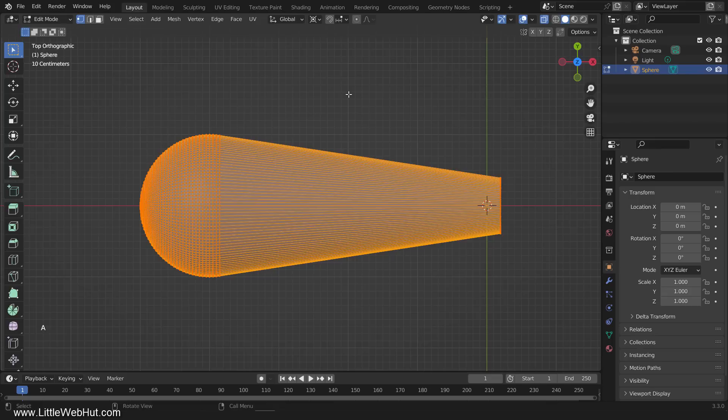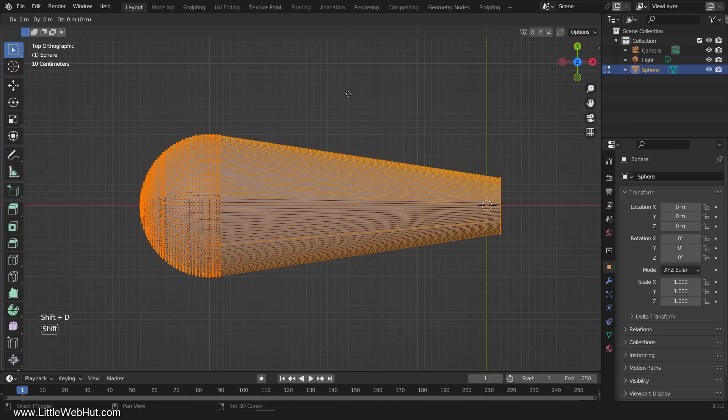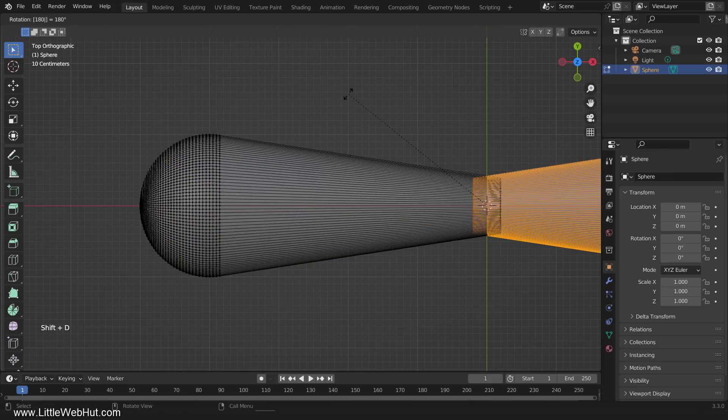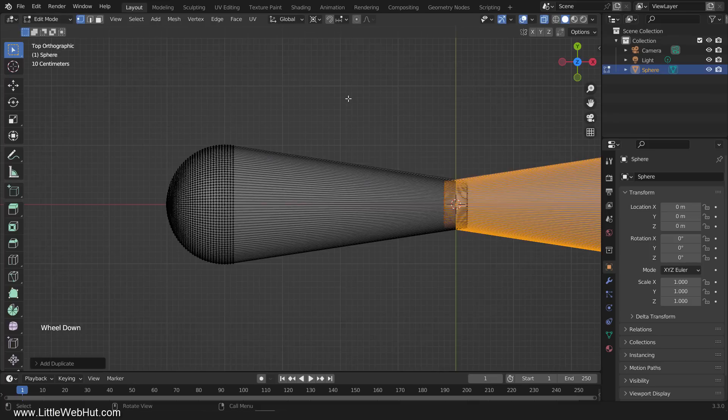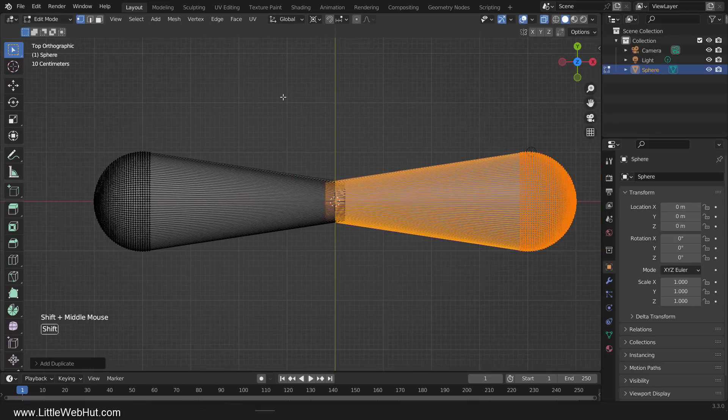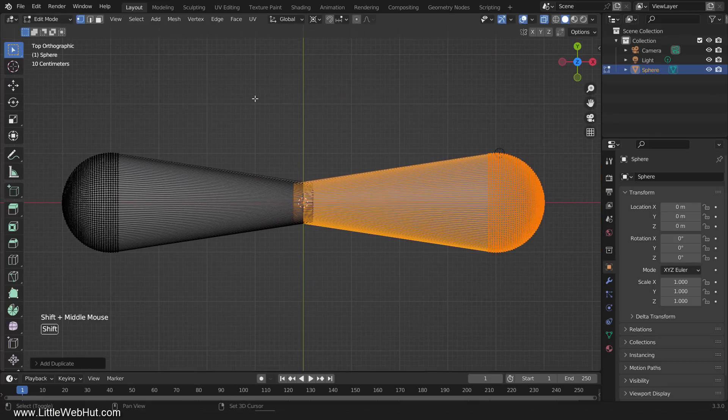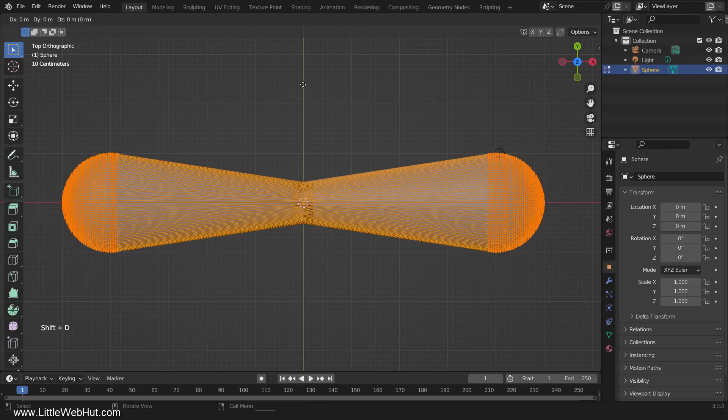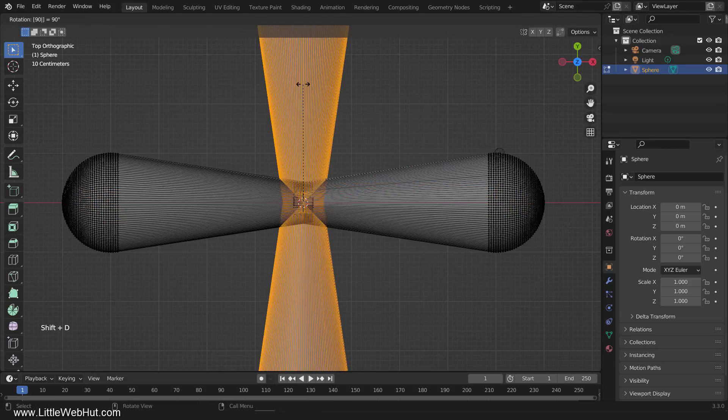Then press A to select all. We can duplicate this mesh and rotate it all in one step by pressing Shift D, then R, then 180, then Enter. Now press A to select all and do it again, but this time rotate it 90 degrees.